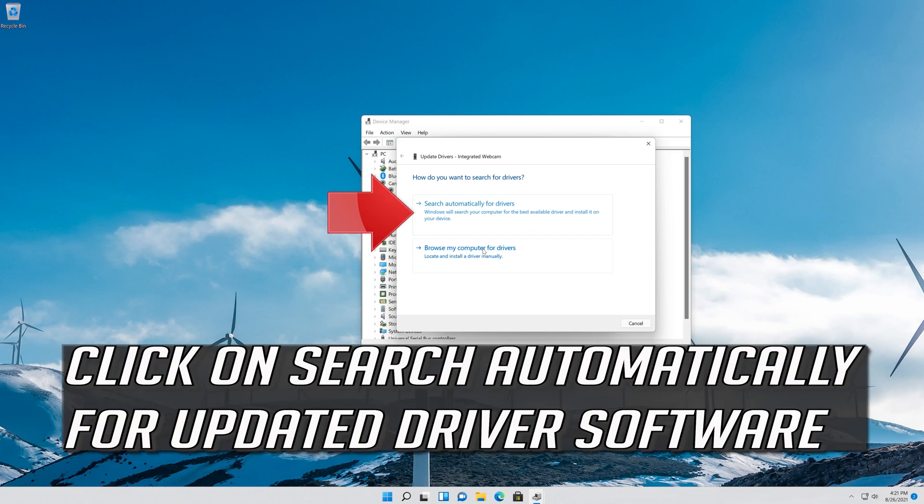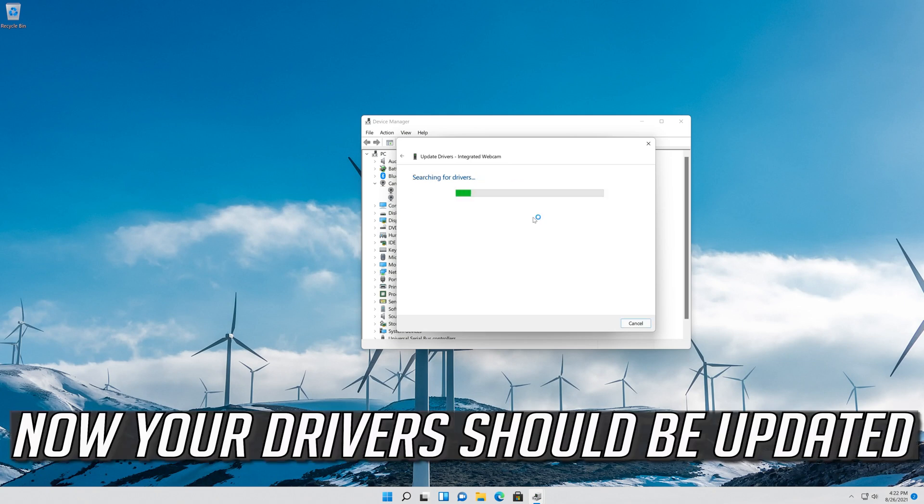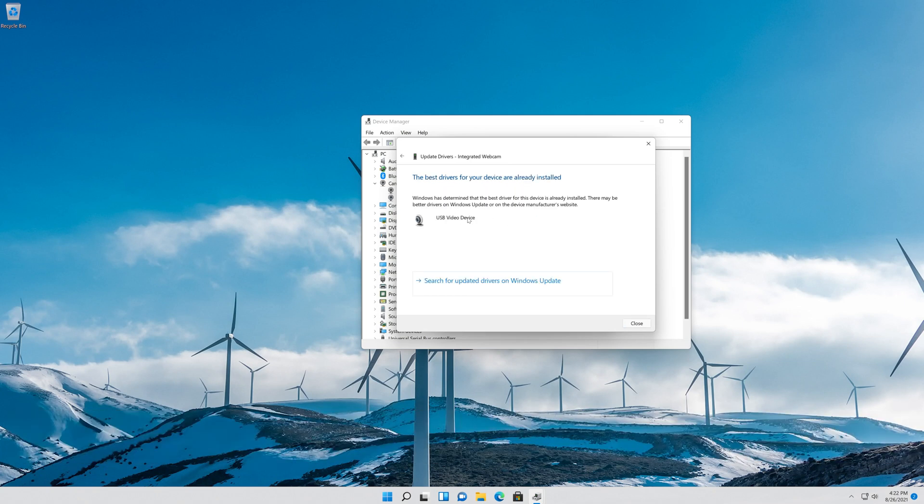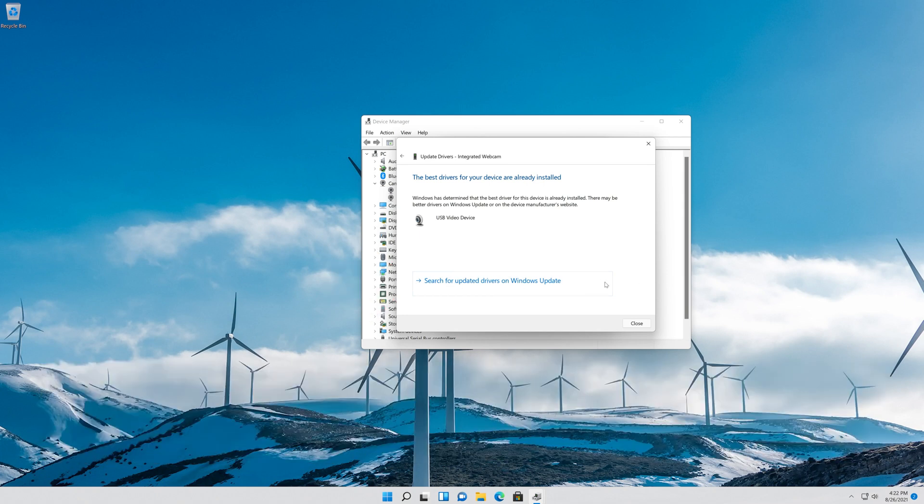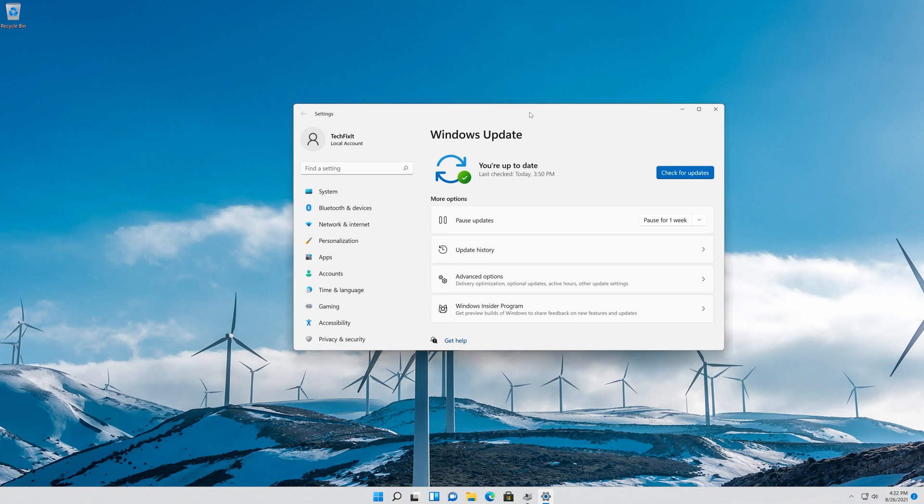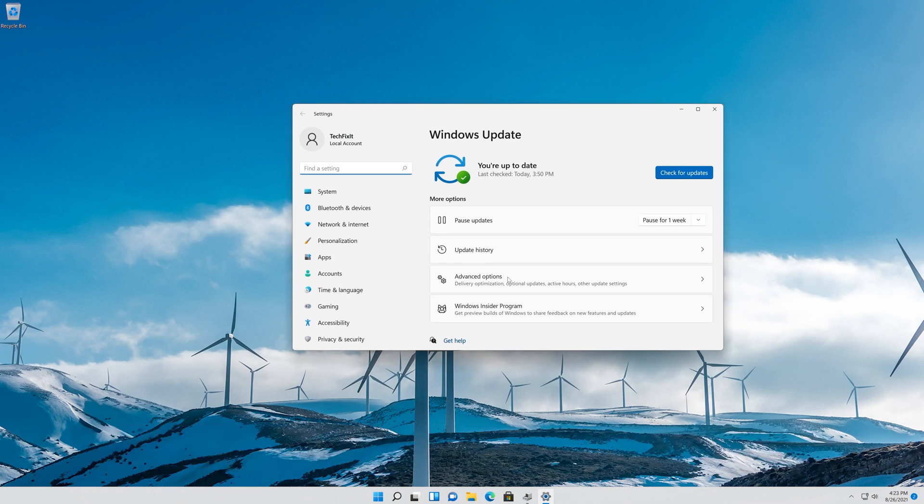Click on Search Automatically for Updated Driver Software. You can also click on Search for Updated Drivers on Windows Update.